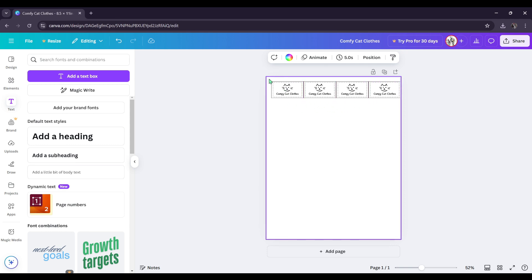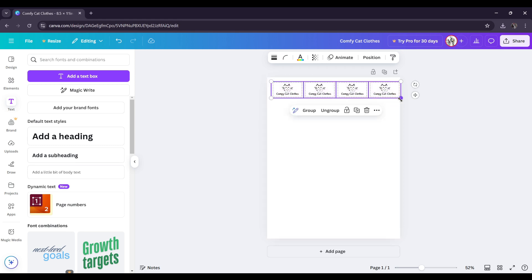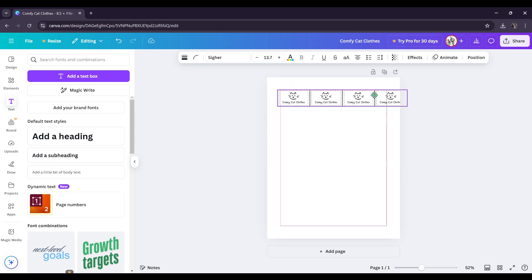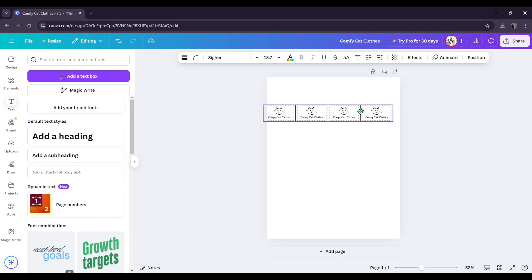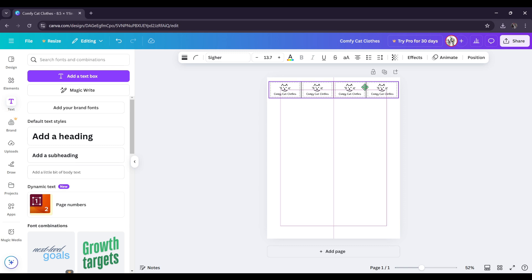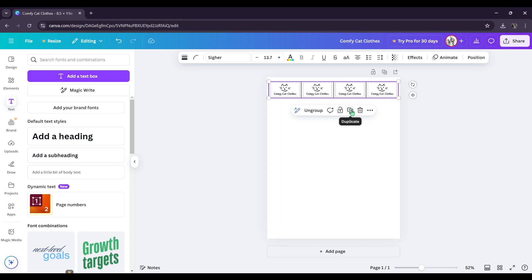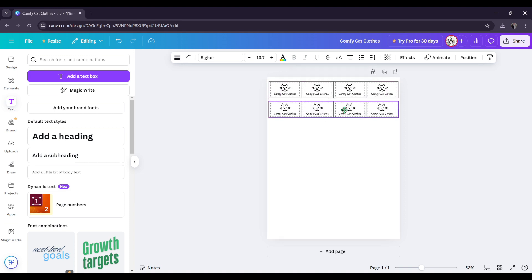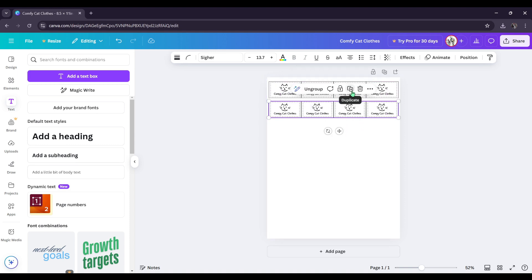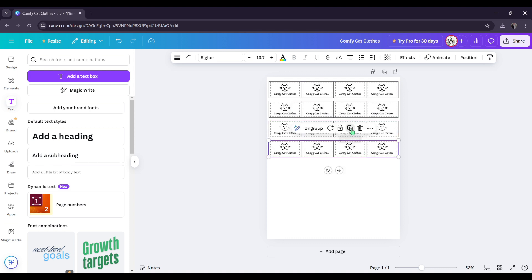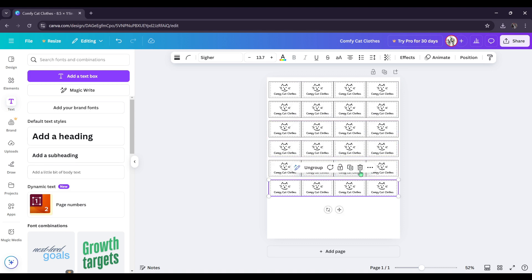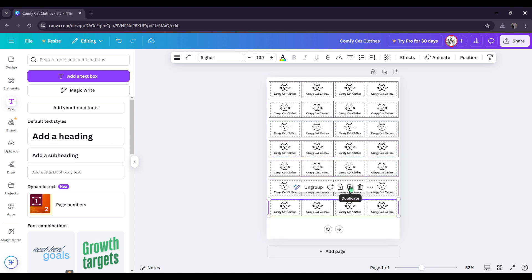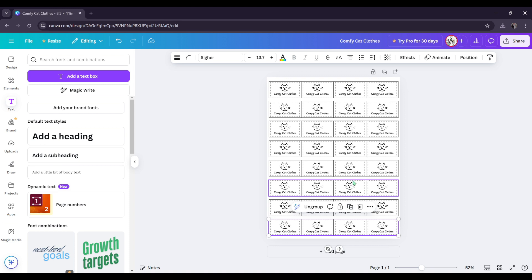Then now that we did that, we're going to do the purple box thing again. We're going to group it. Now we have all four of the little logos or labels, my bad, together. So then what we're going to do is we're going to click duplicate again. Space it. And just keep duplicating until you fill up your entire sheet.